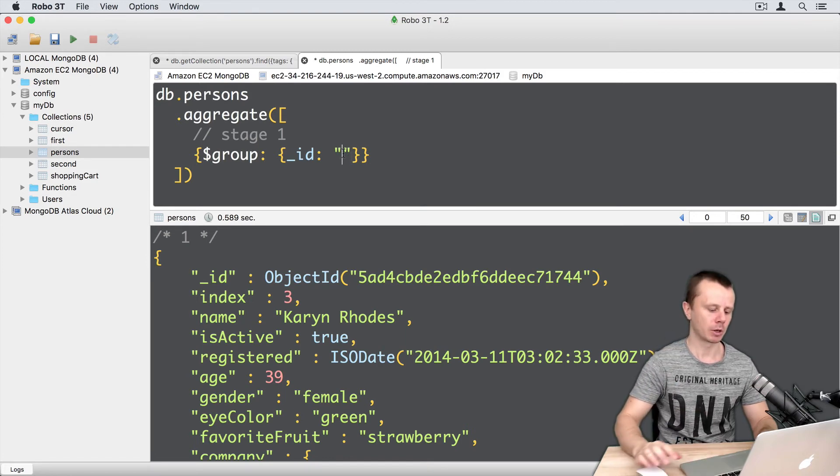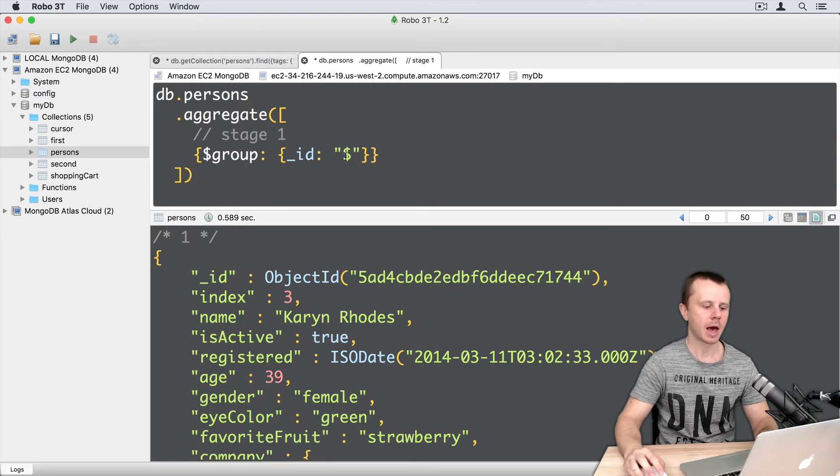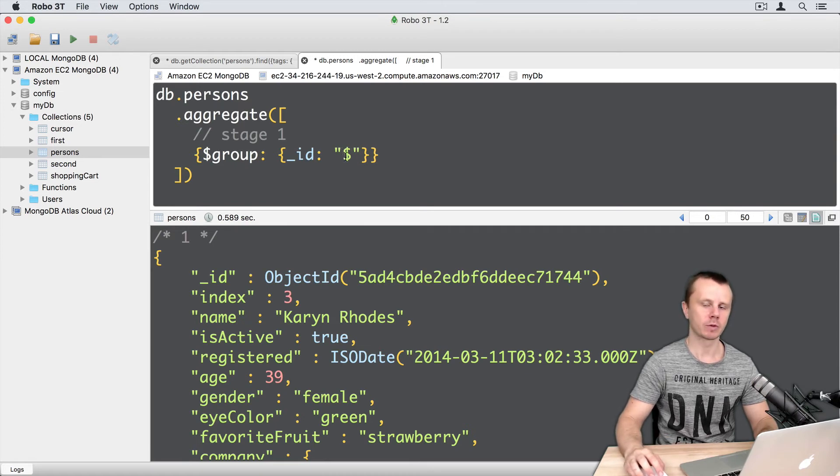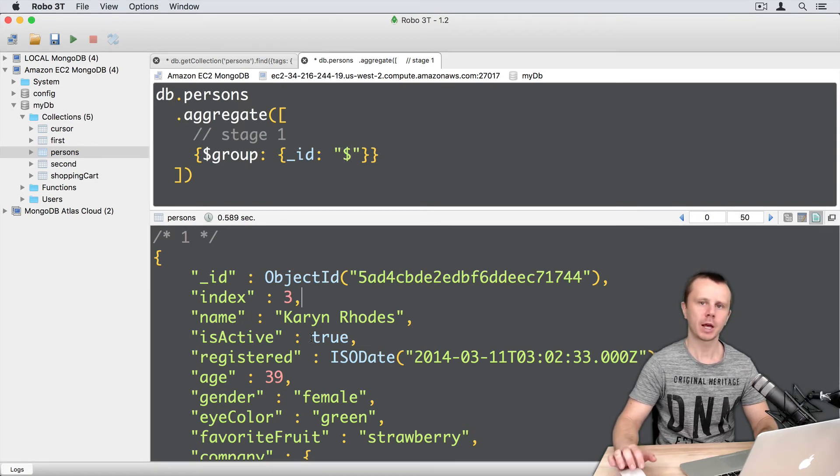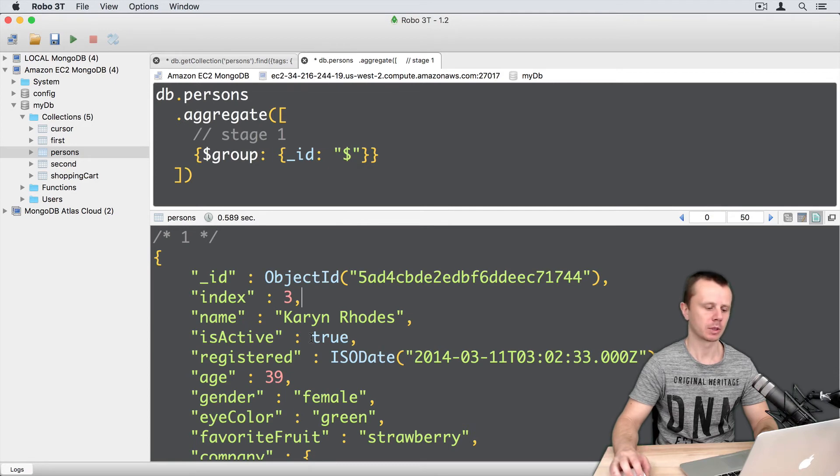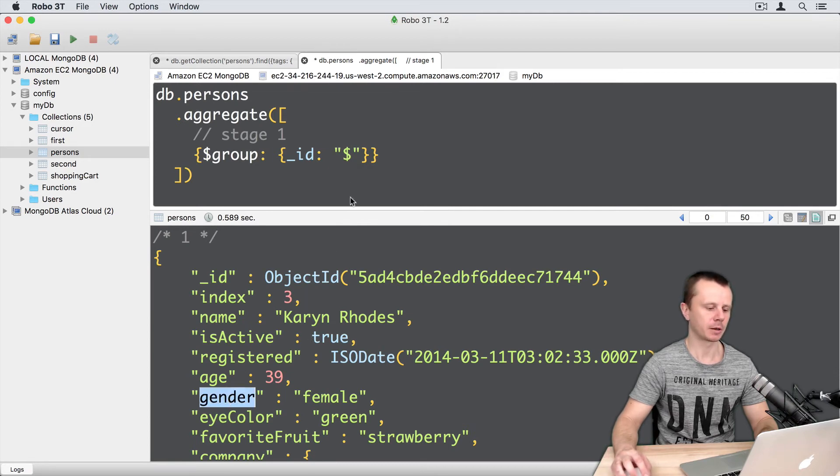Then comes dollar sign and field name of the input documents. We can take any field name of our documents. Let's take for example, gender. So simply dollar sign gender.